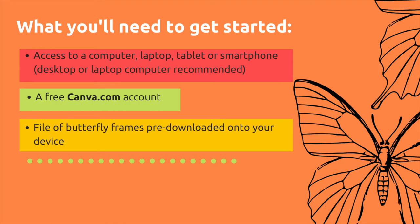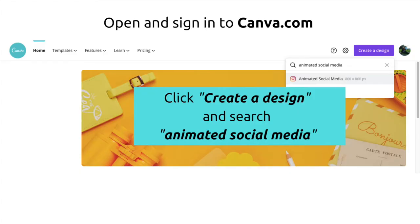Feel free to rewind, pause, or slow down the speed of this video at any time. Once you've signed into Canva.com, click 'Create a Design' and search for 'Animated Social Media.'